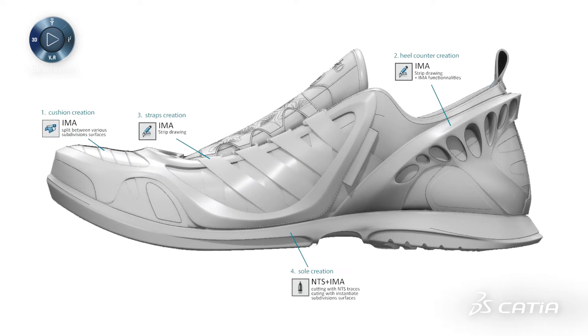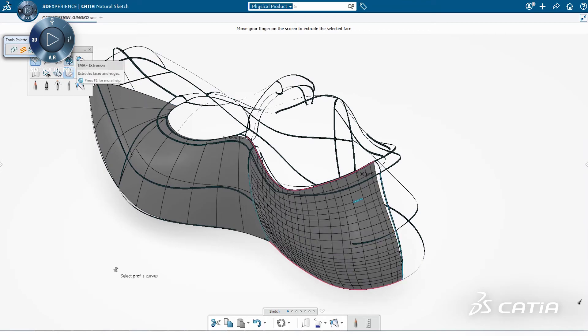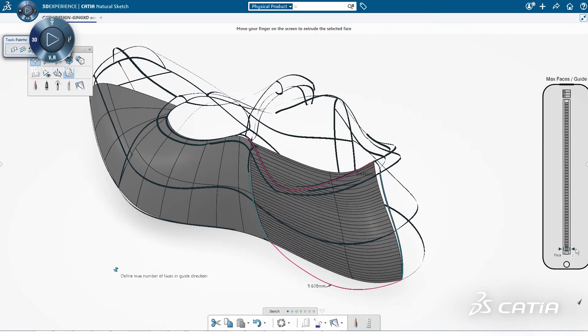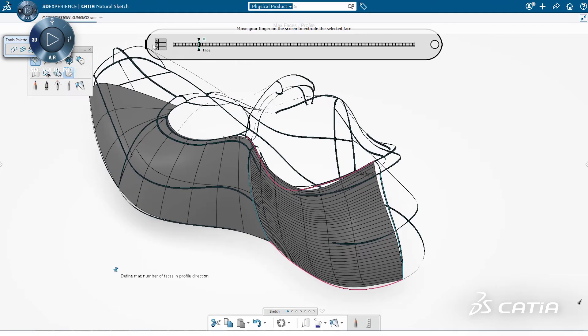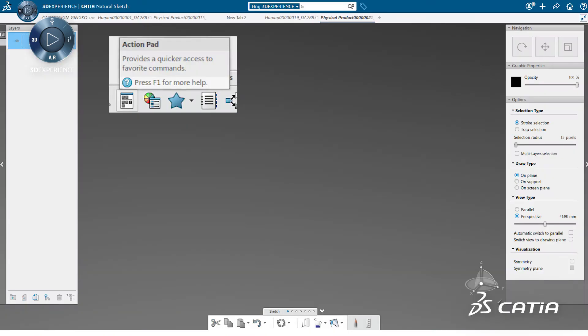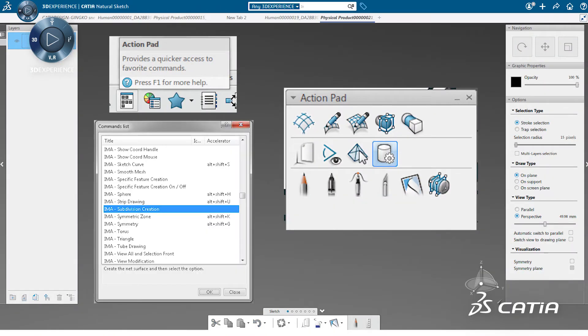The first workflow is concept modeling based on a 3D sketch network. To improve efficiency inside Natural Sketch, we can customize the action pad by adding to it all the functionalities we need.